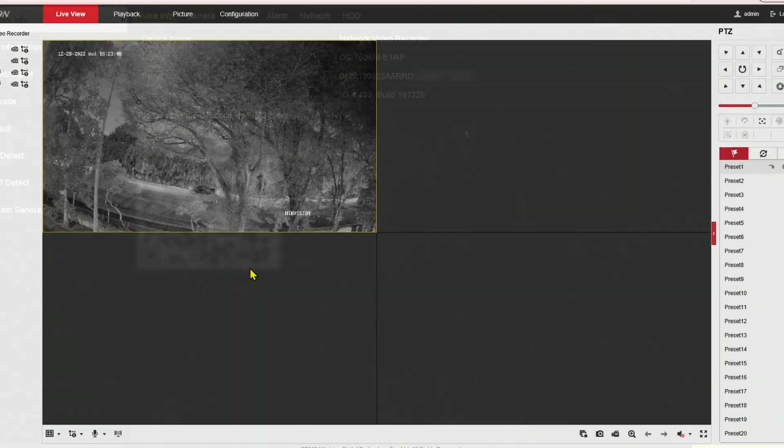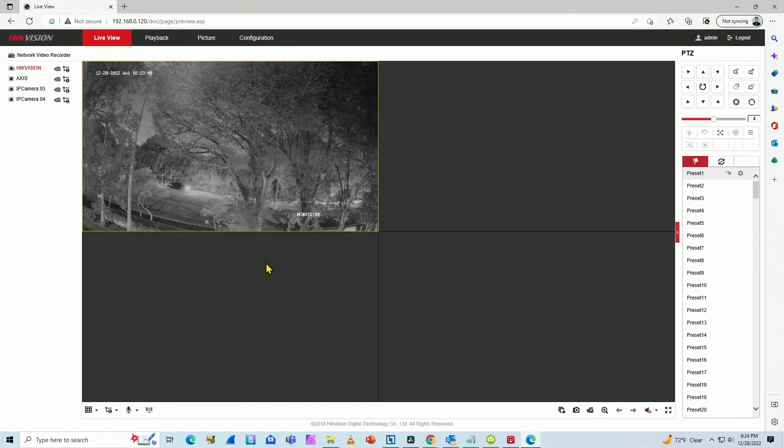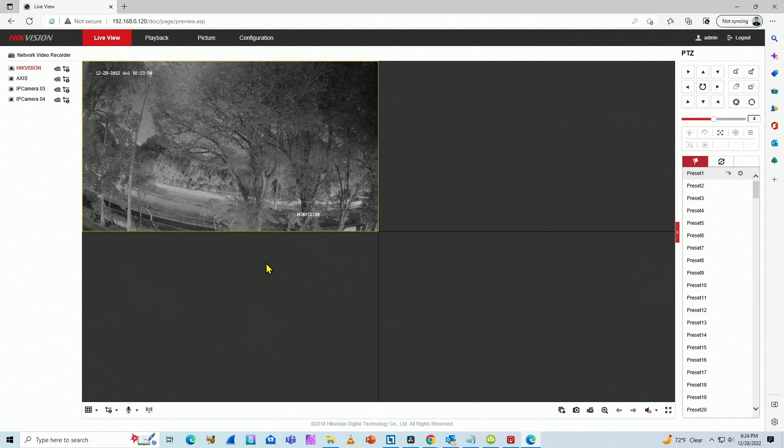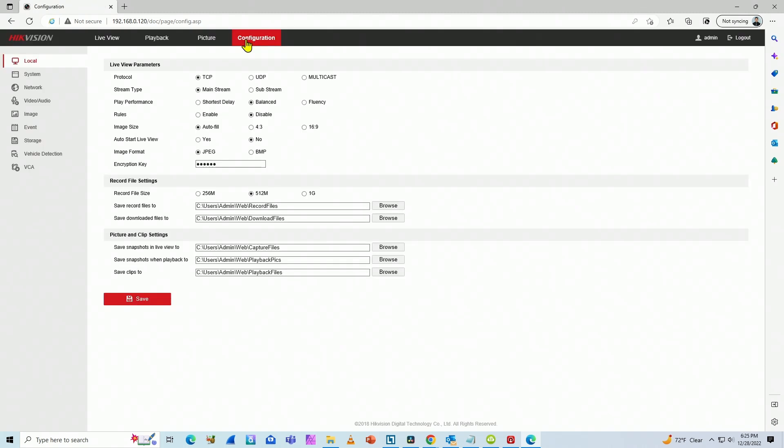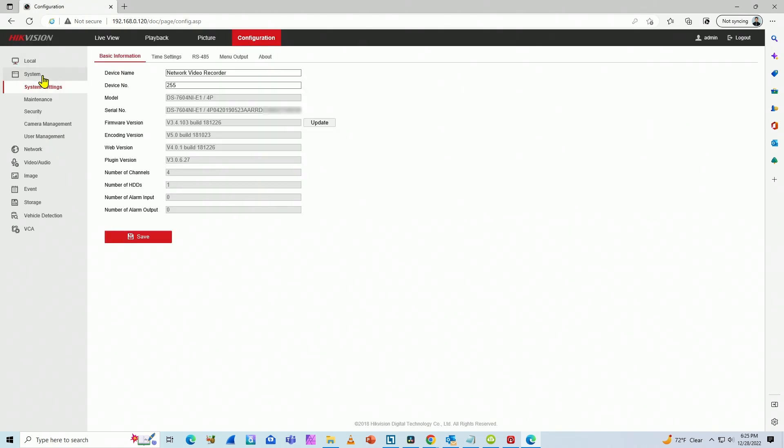And let's see here on the web browser, how you can see it. So basically here you have the main screen, you come to configuration, then system. And here we go. You have here your serial number.